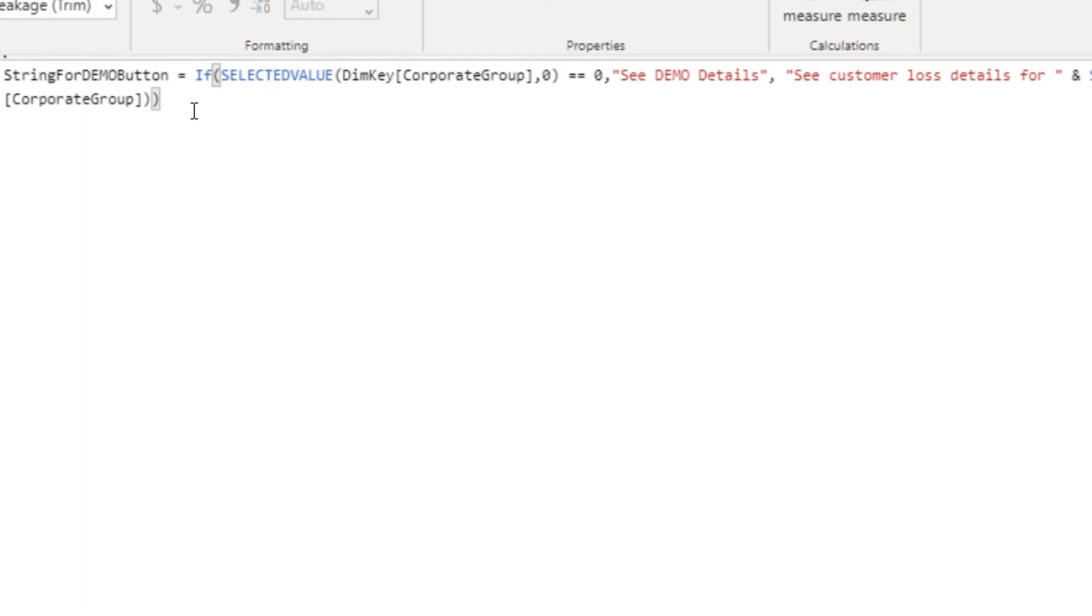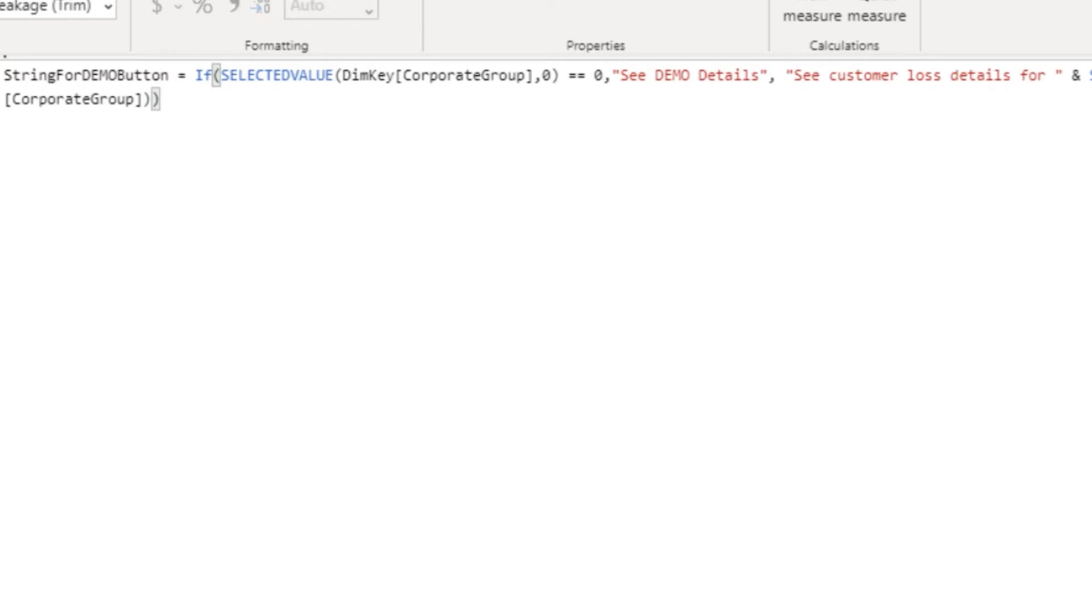And this is the measure itself. So you're basically creating an if statement that says that if the selected value in your referencing visualization is chosen, you want to see that selected value substituted into the text. Otherwise, you're going to see just that generic text.